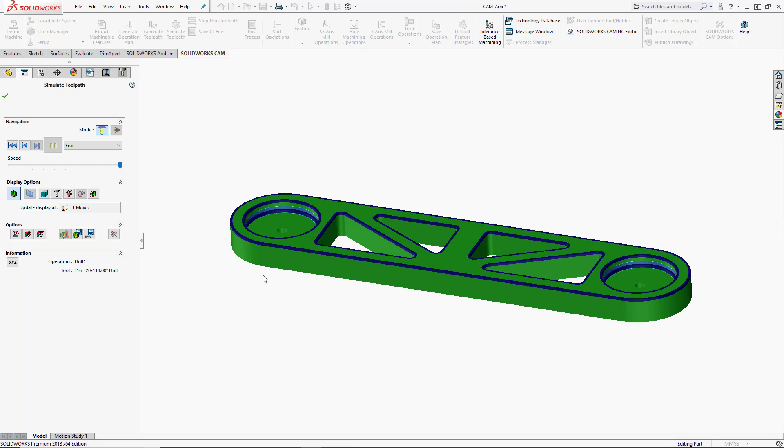The blue areas are what still needs to be machined. If you do see any red or orange areas, that means that the tool is actually gouged into the part in some way. So this shows us just blue. So we haven't gouged into any areas of the parts and we just need to clean up the areas that are left over.